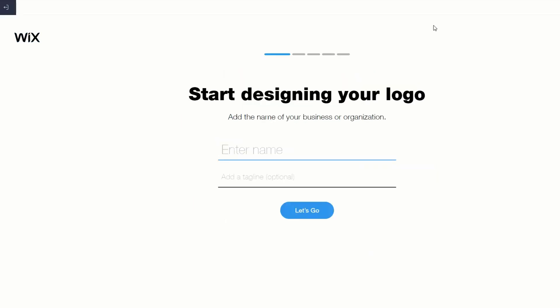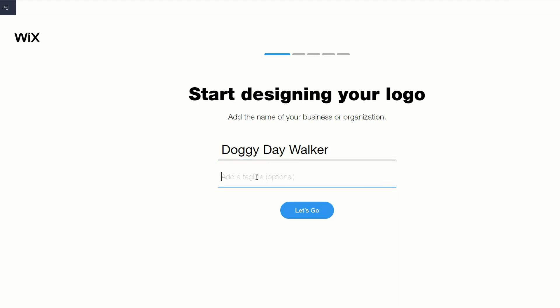Once you've signed up, you'll start the logo making process. Go ahead and enter your business name or organization name. I'm doing a mock logo today called Doggy Daywalker — that's the name of the business — and the tagline is Happy Pets, Happy Home.